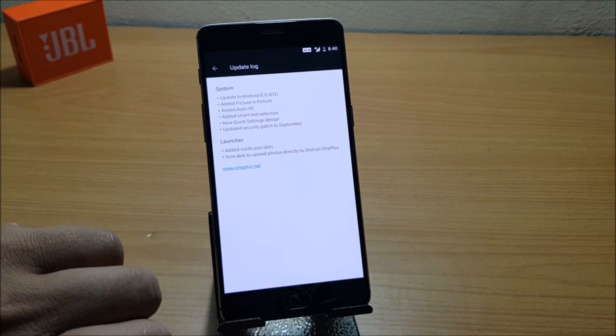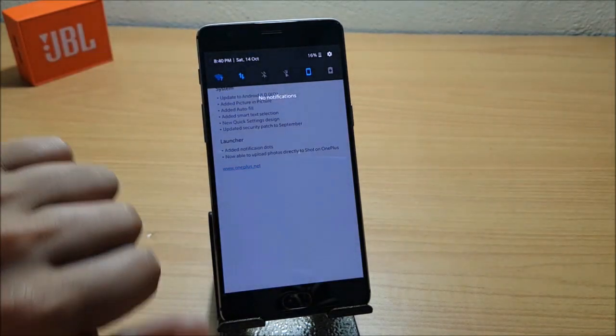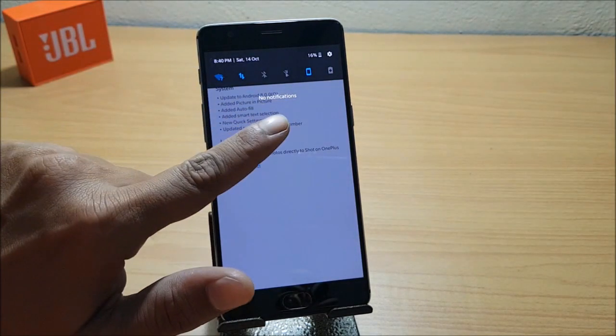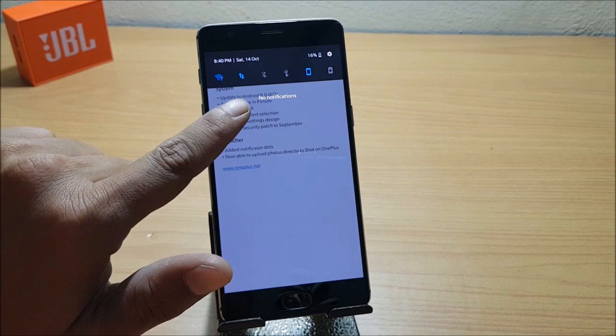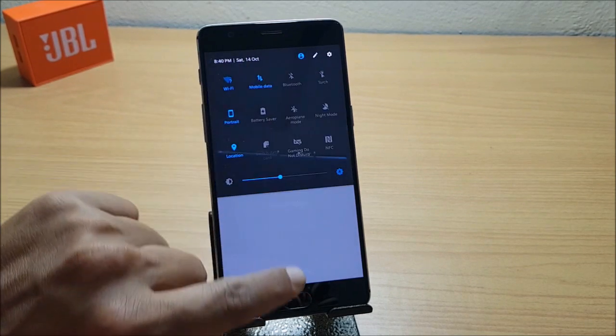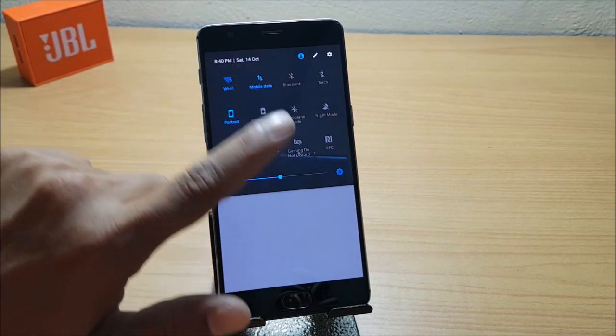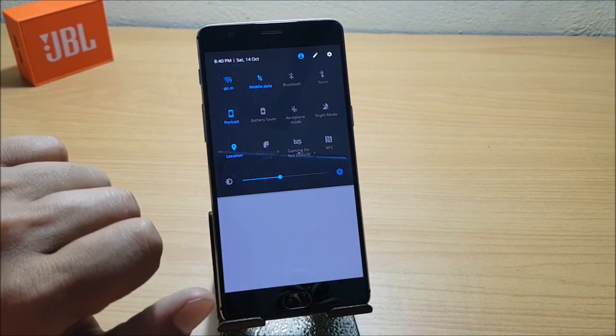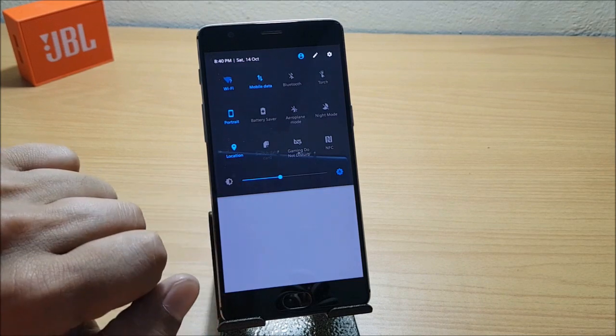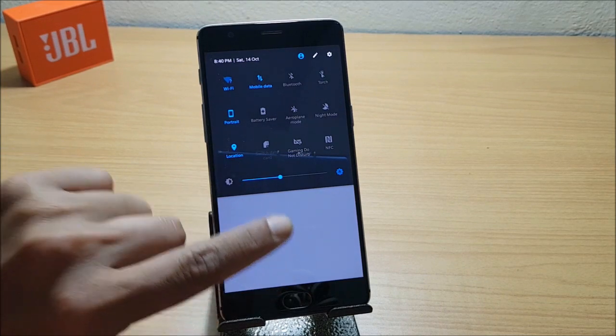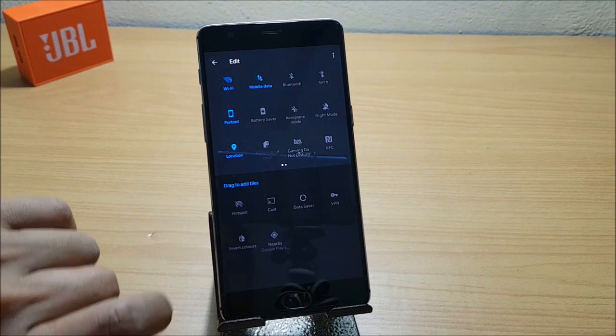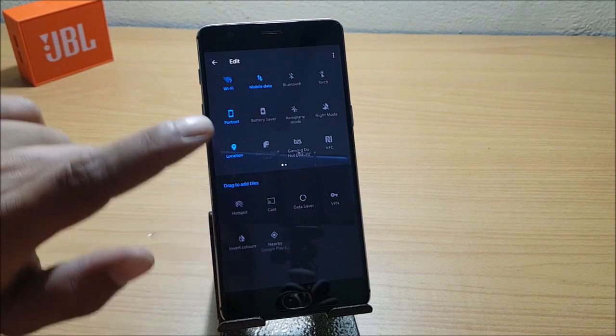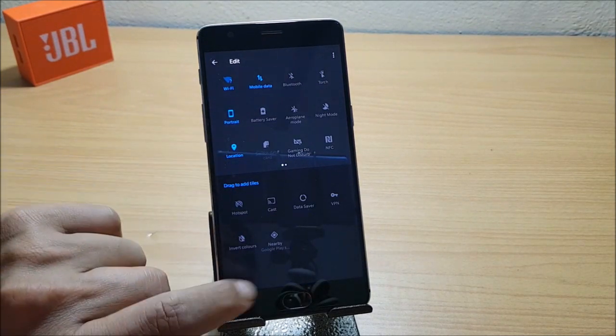Next is new quick settings design. Yes, you can see the tiles are also more now. We have six over here in the notification bar, and the complete design has been changed. You have battery saver mode available here, switch data card option also here. If you want to add or change the available tiles, you can change it from here.